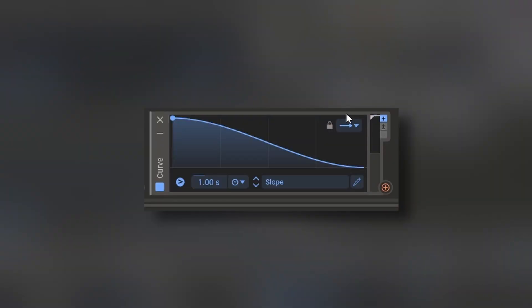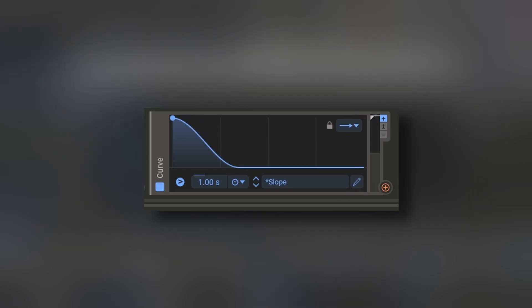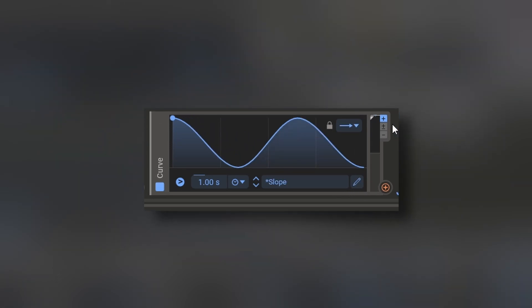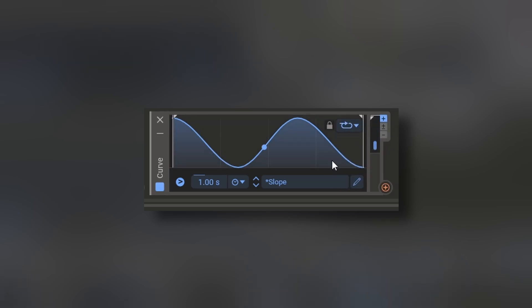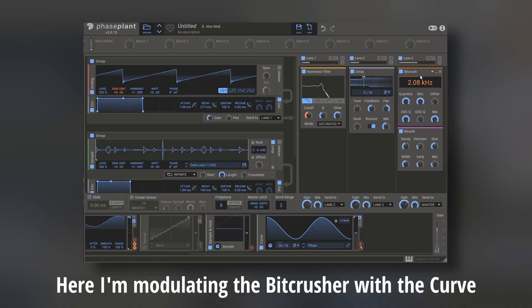It's initially like an envelope where you can put any shape you want. But not only that, you can transform it into an LFO by putting this infinite. It's on seconds and you can sync it to different time signatures.